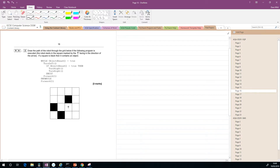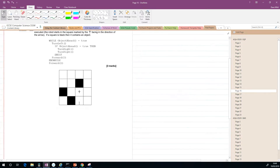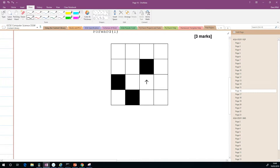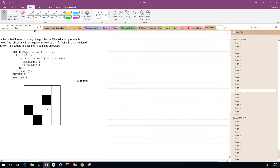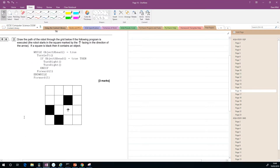Next question — similar sort of thing. I'm just going to put an arrow on top here so I can move it around. What we've got now is some instructions in the form of pseudocode — another algorithm to follow. Draw the path of the robot through the grid if the following program is executed. Again the robot starts at this arrow. If a square is black then it contains an object.